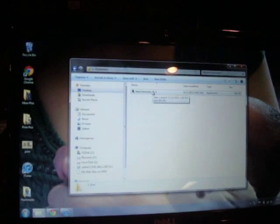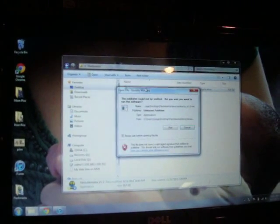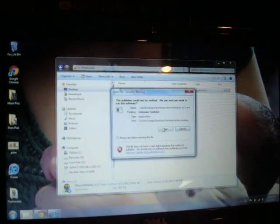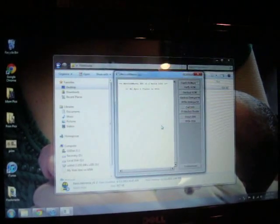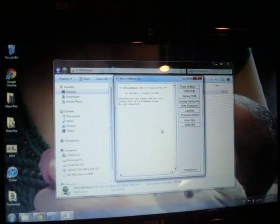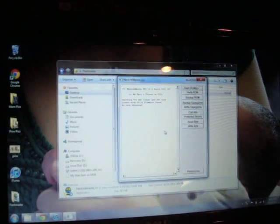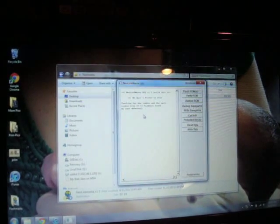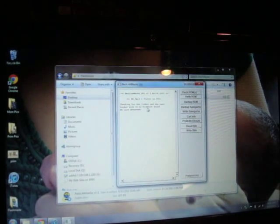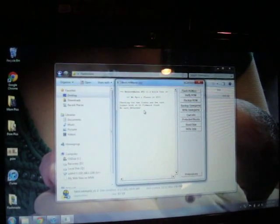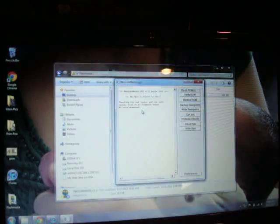If we run this, it comes up and it says it found the Link Master but there was no cart detected. So we'll open up the cartridge here.